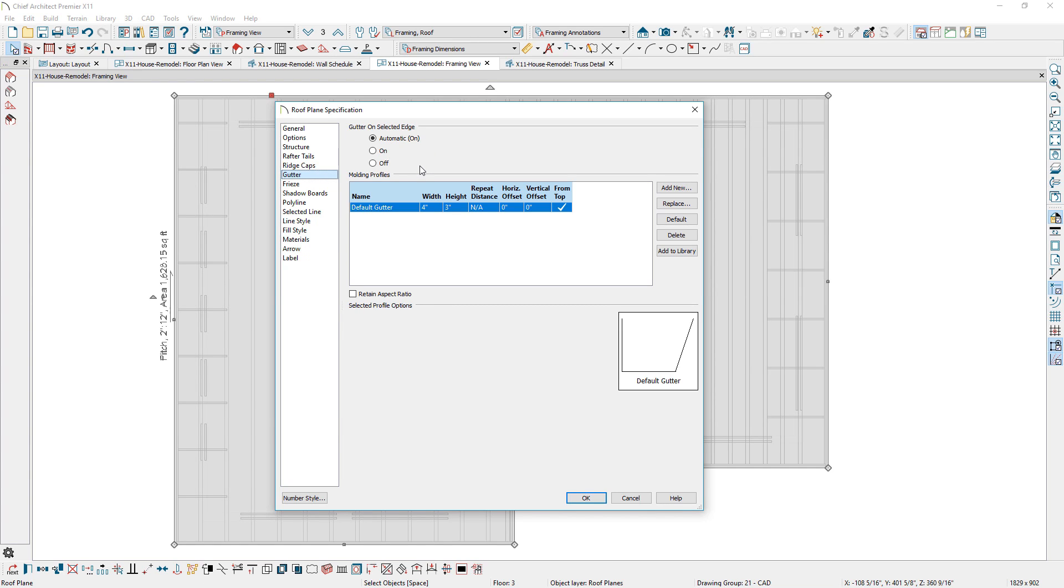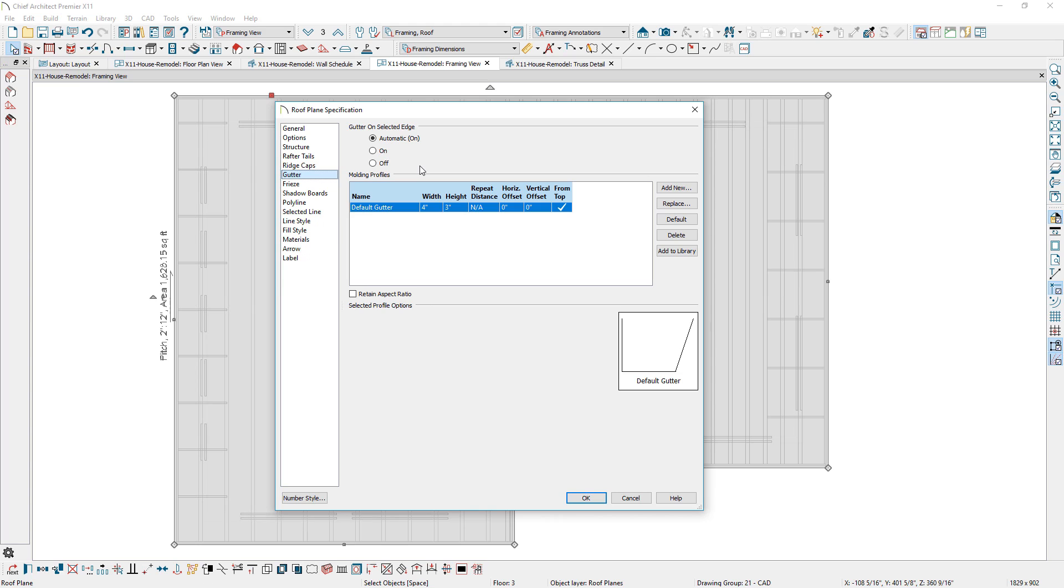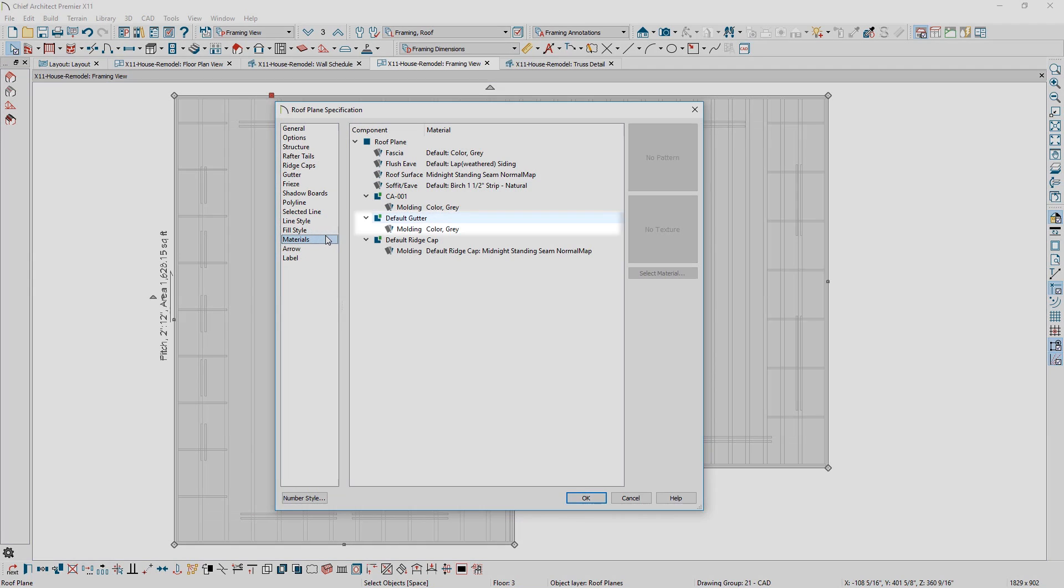For added control of roof gutters, you can now specify gutters on a per roof edge and control gutter materials.